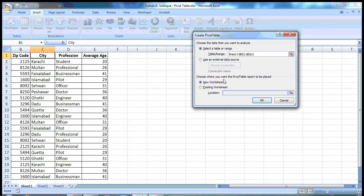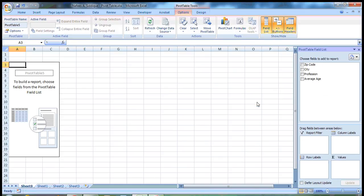So the PivotTable will appear on a new worksheet. Yes, I agree. And you click OK.